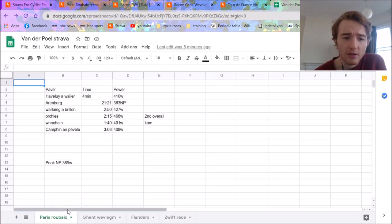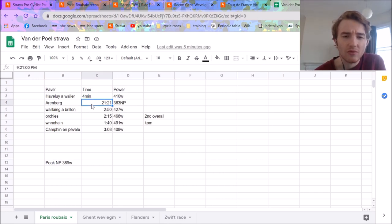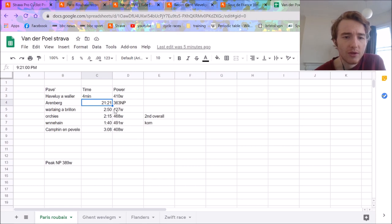So you can see, 4 minutes, 410 watts. Arenberg, couldn't find the actual segment, but 363 normalized for 21 minutes, which is pretty solid.